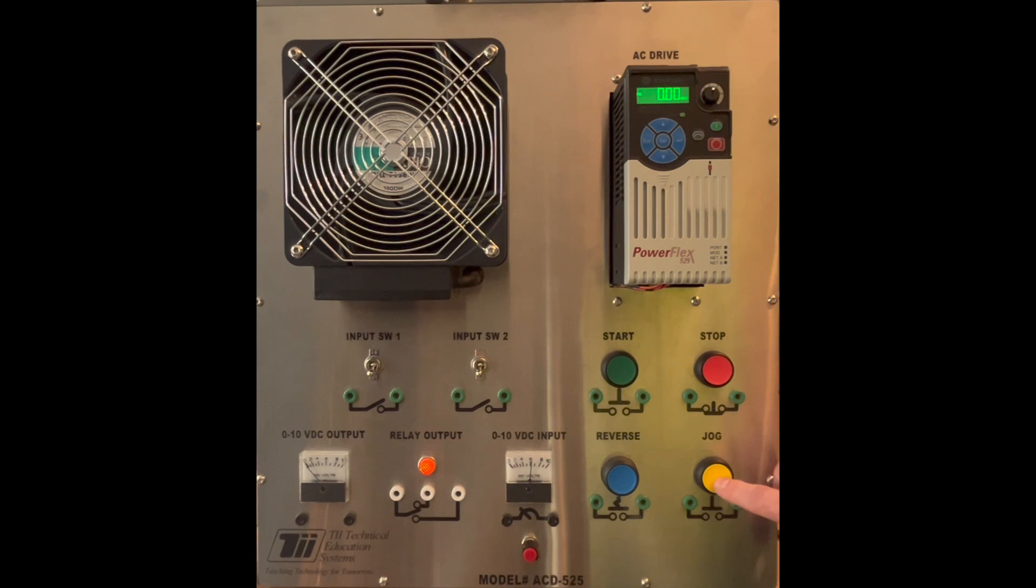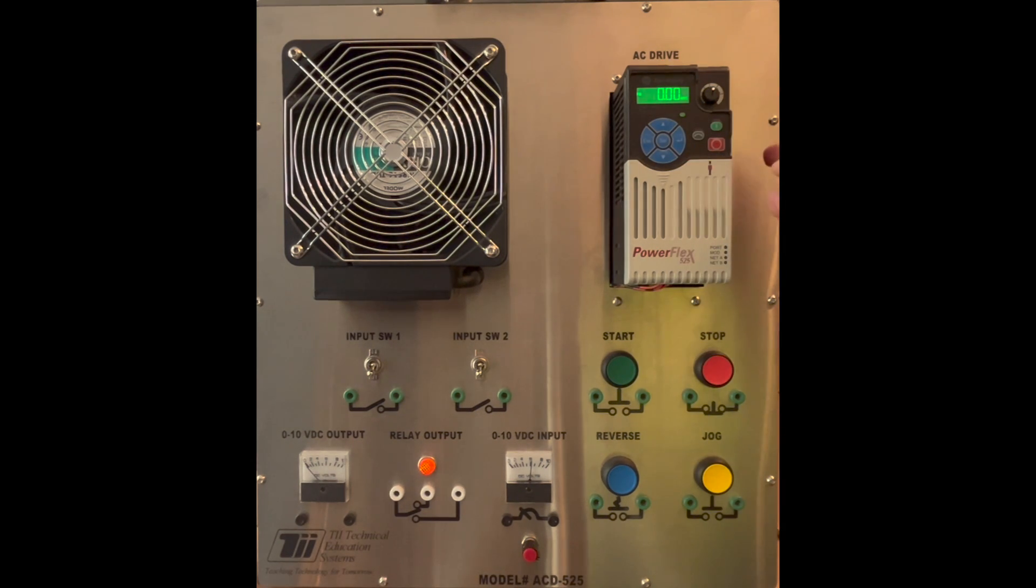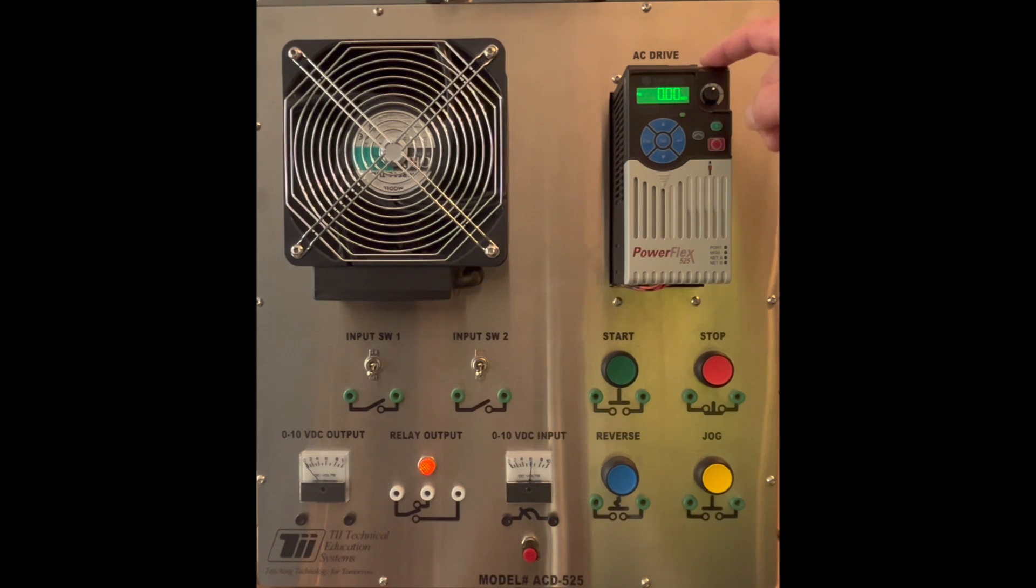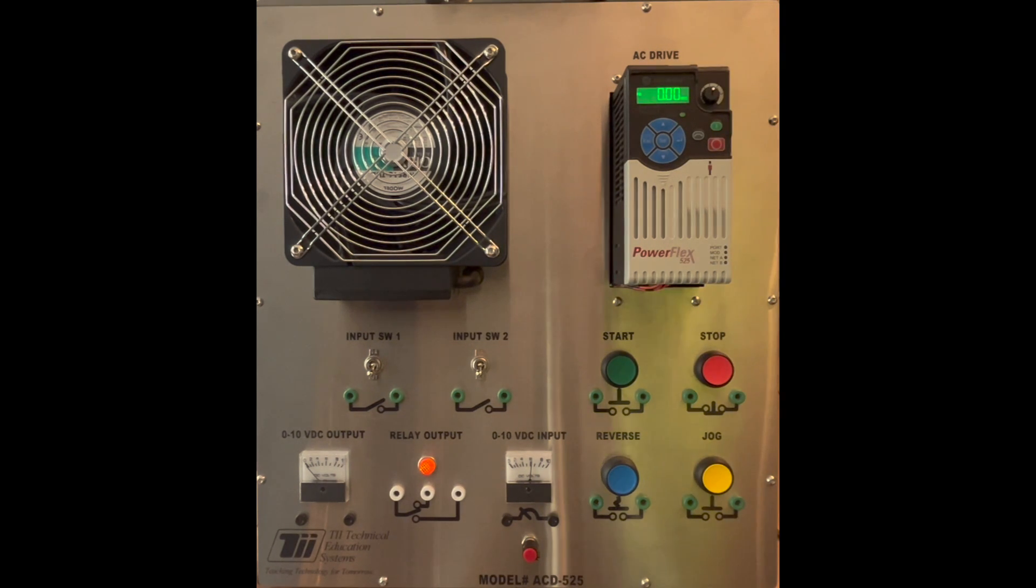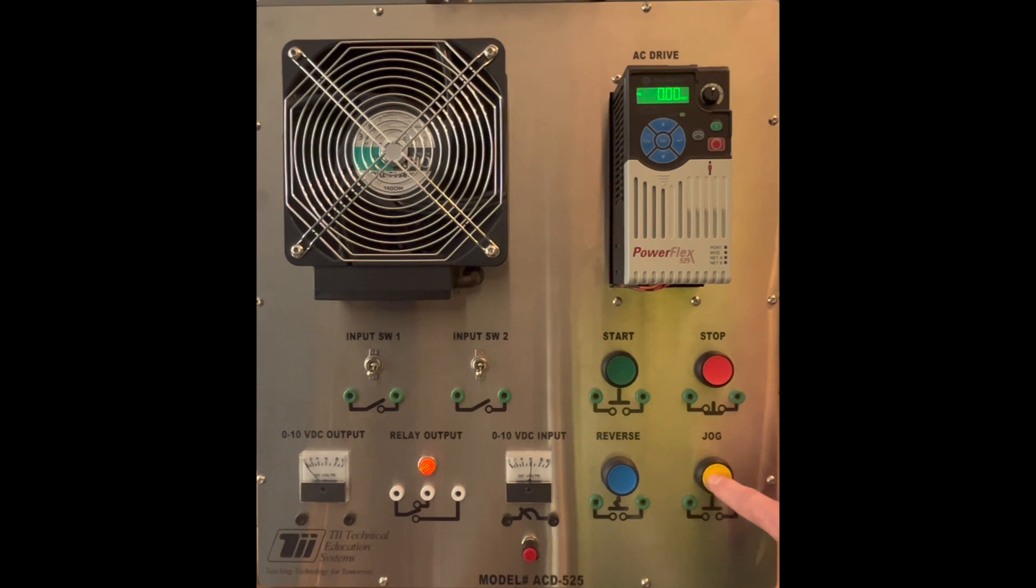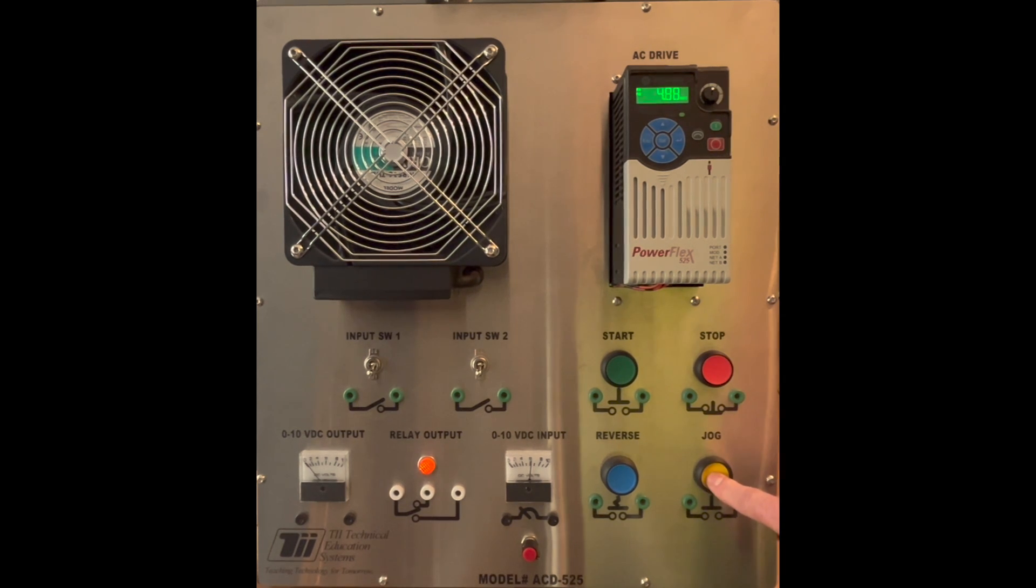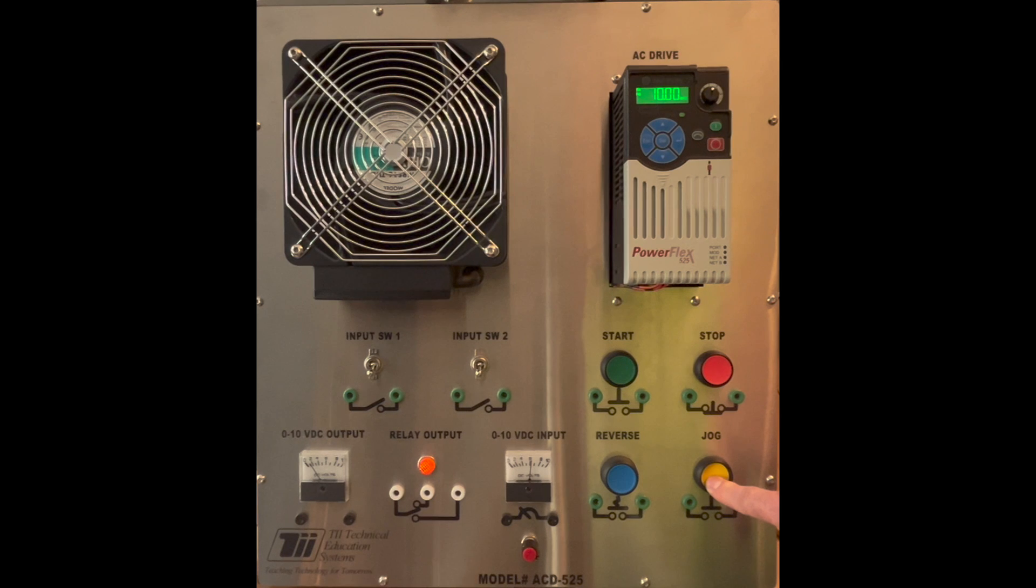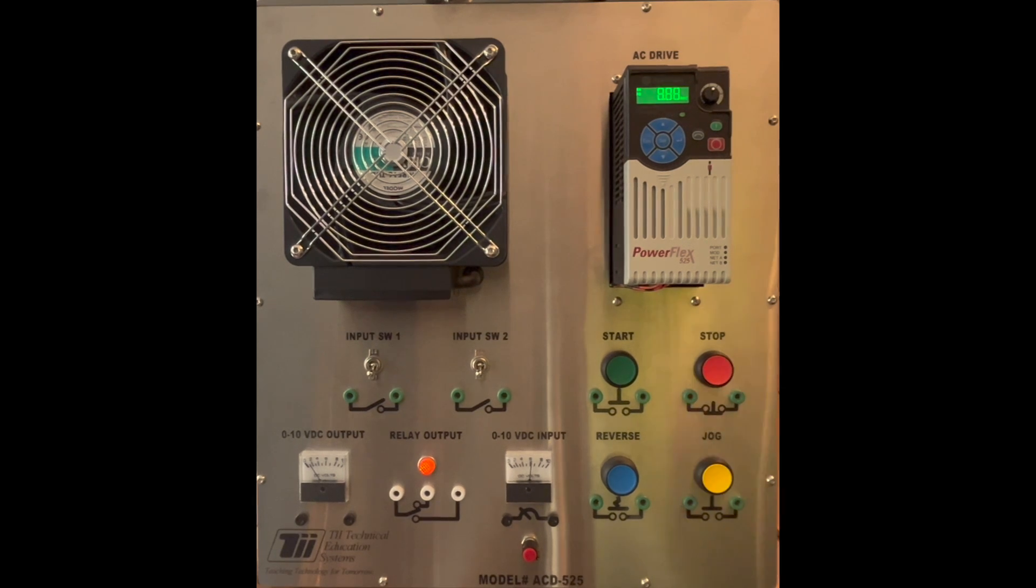The jog button will be used to jog this to whatever preset frequency this has been set to. This case comes in the factory setting of 10 hertz. So when I activate the jog button it will go up to 10 hertz. I let it go and it goes back down.